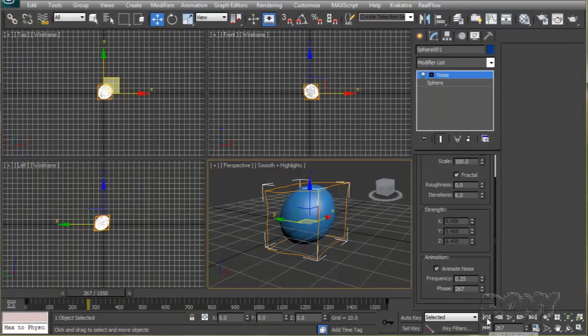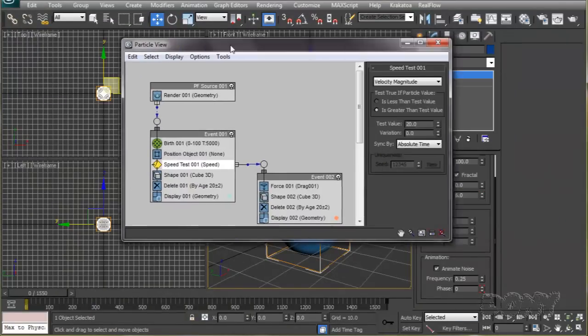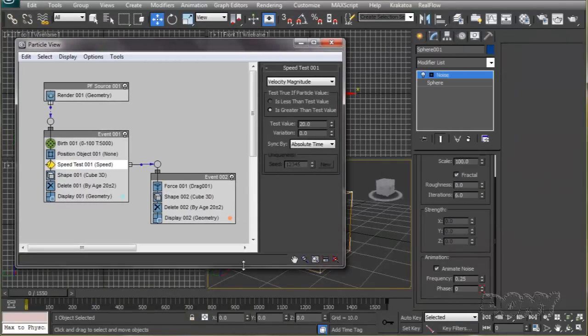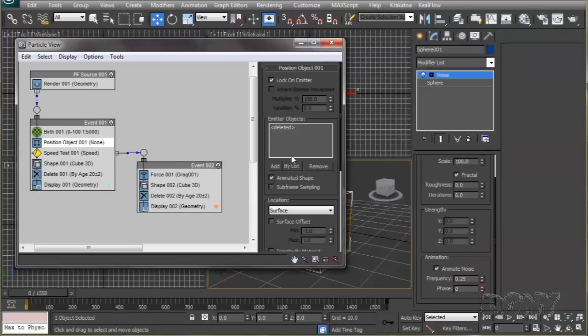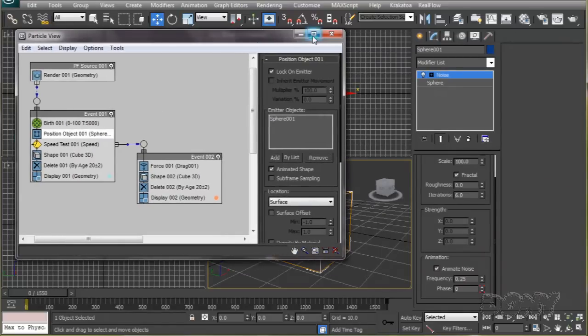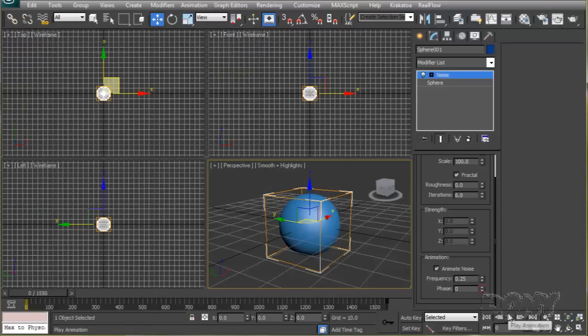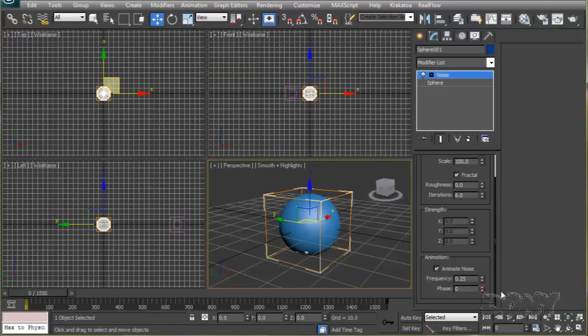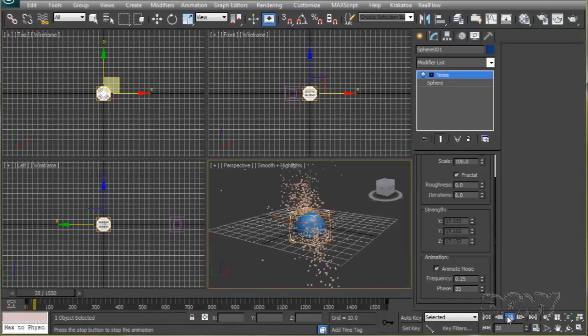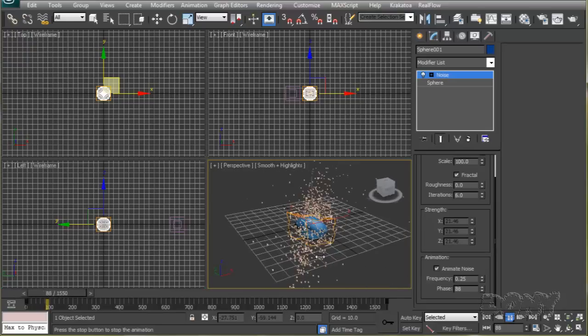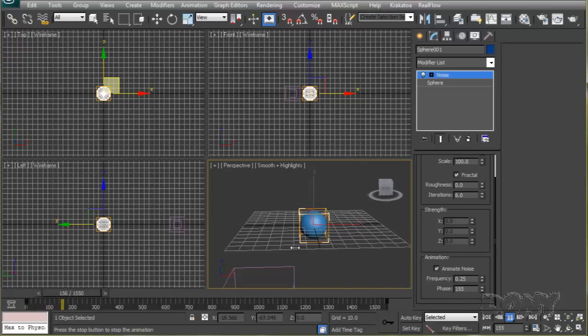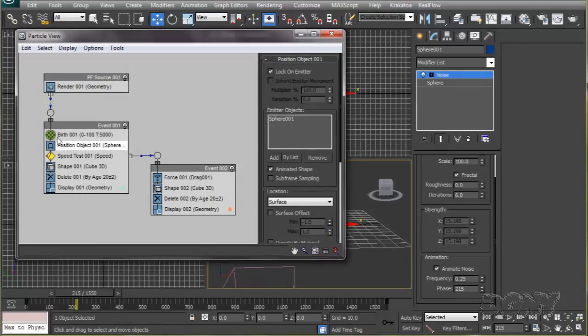We'll switch the emitter object and remove the plane that we had before and select the sphere here. If I unhide the particle and hit the play button, you'll see our object is scattering particles according to the audio file.